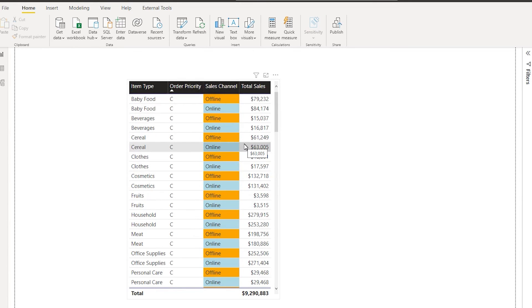So I'm going to teach you a very simple trick as to how you can sort multiple columns in a particular table.